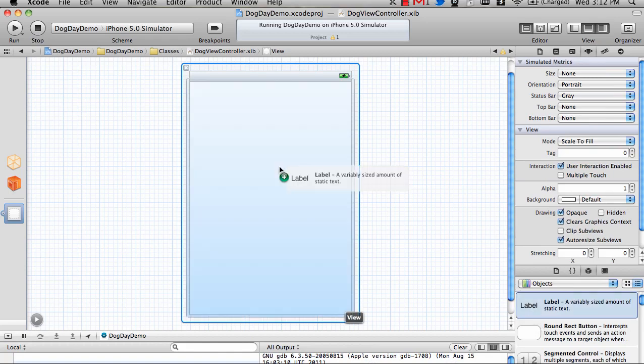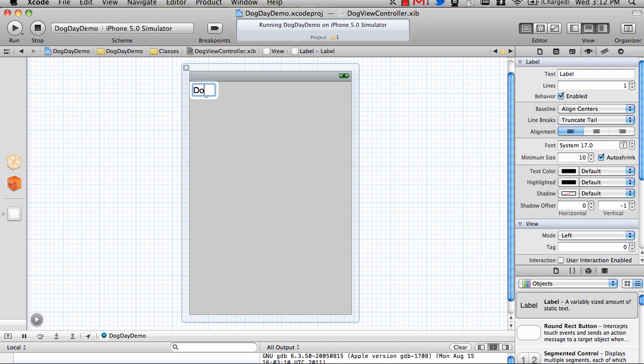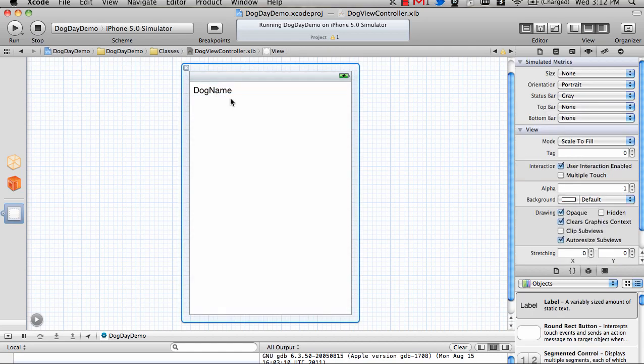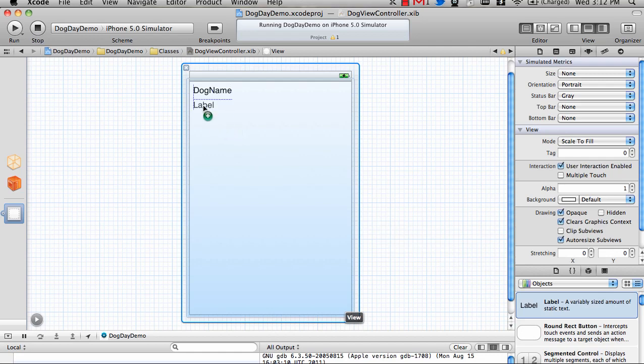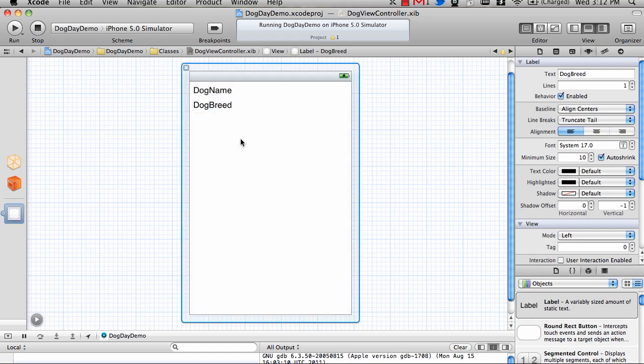We're going to create one label here. We'll just call it dog name as a placeholder so I can remember which label is which, and put in another one for dog breed.